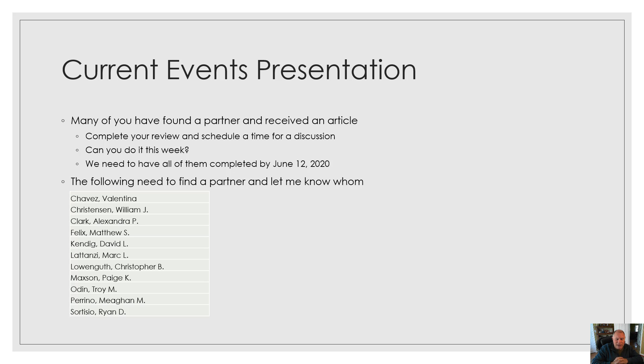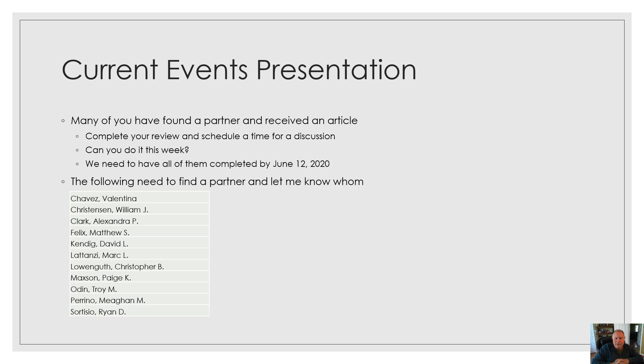The following list of you, unless I made a mistake, and I easily could have made a mistake, you need to find a partner and let me know whom you're going to work with. So, these are the folks who need to do that.